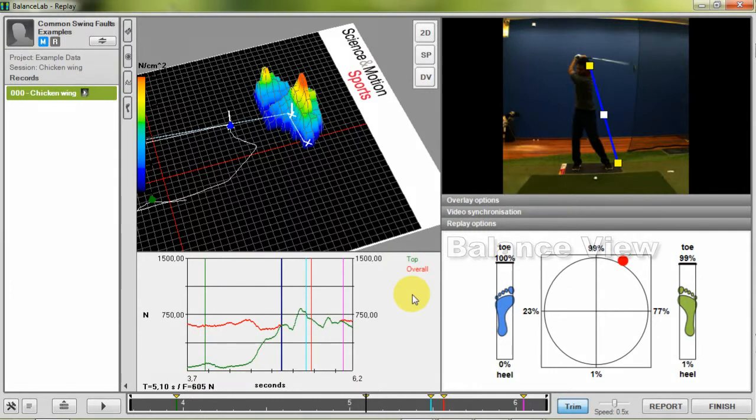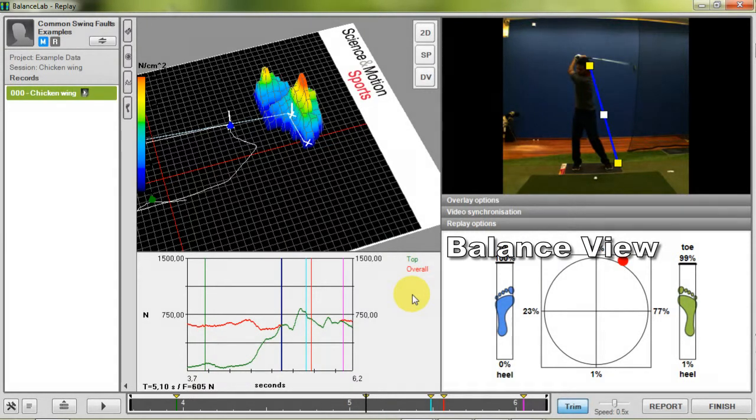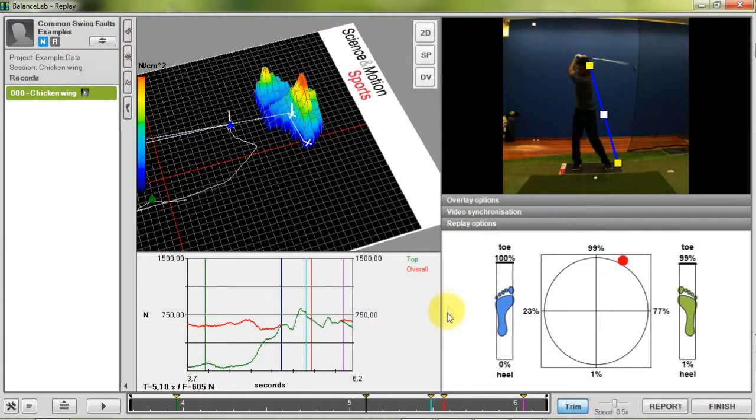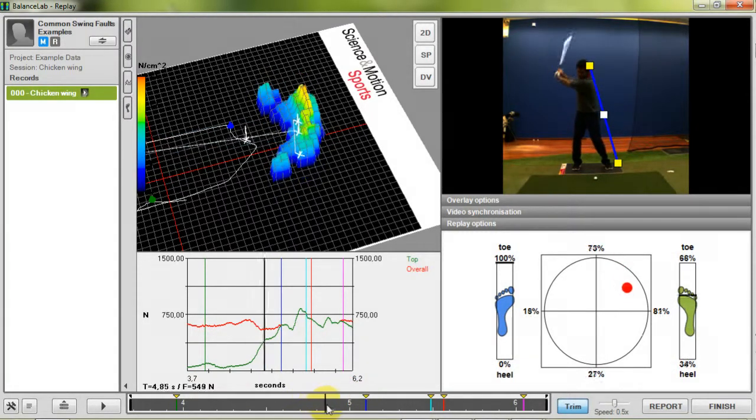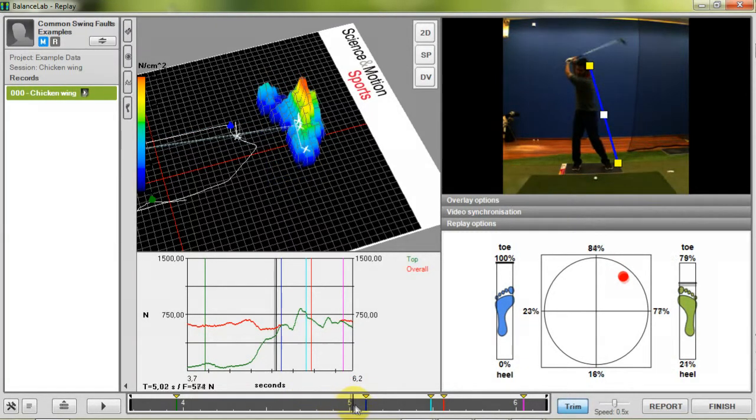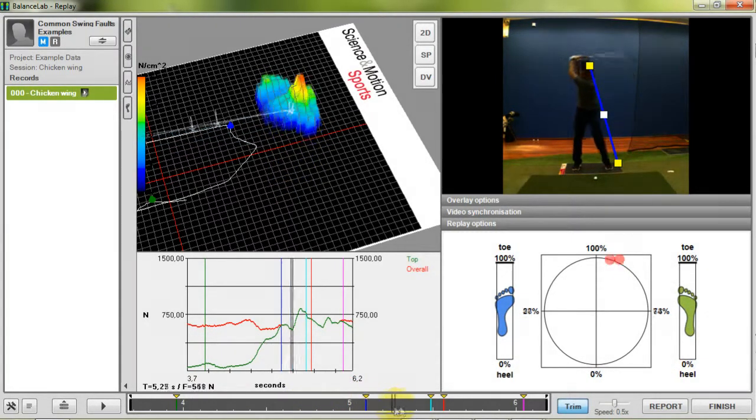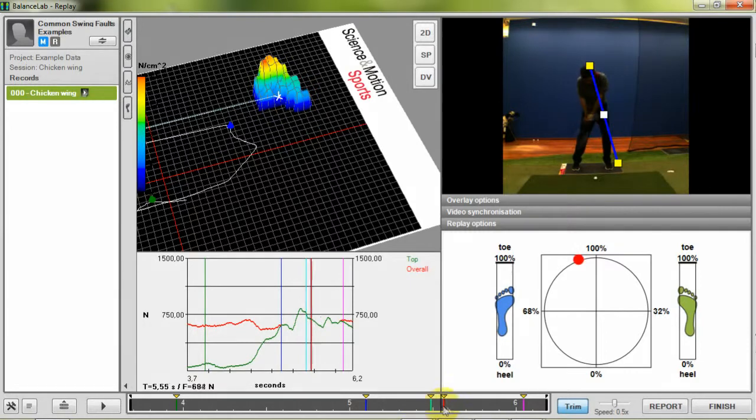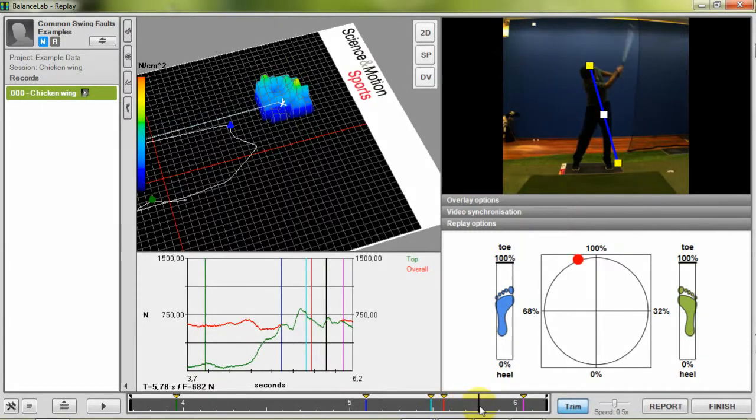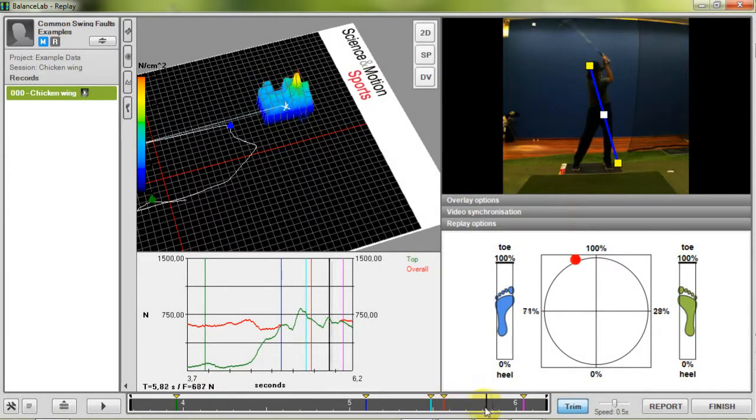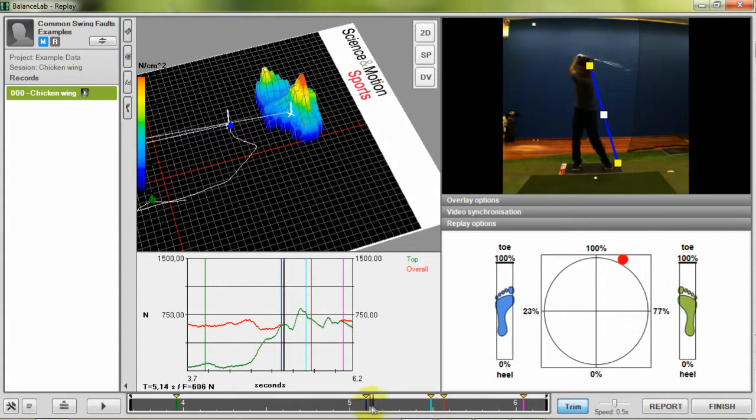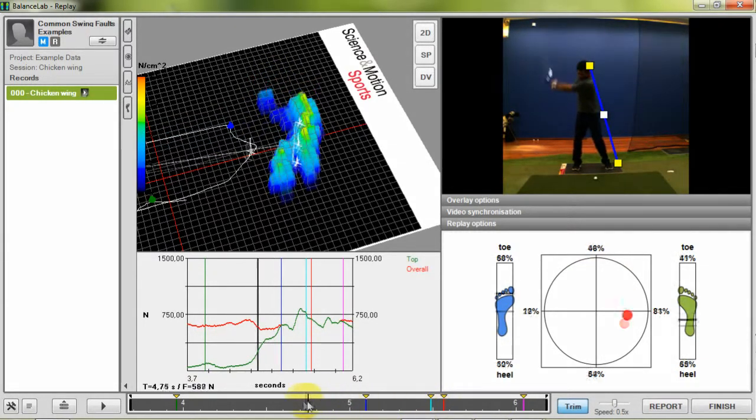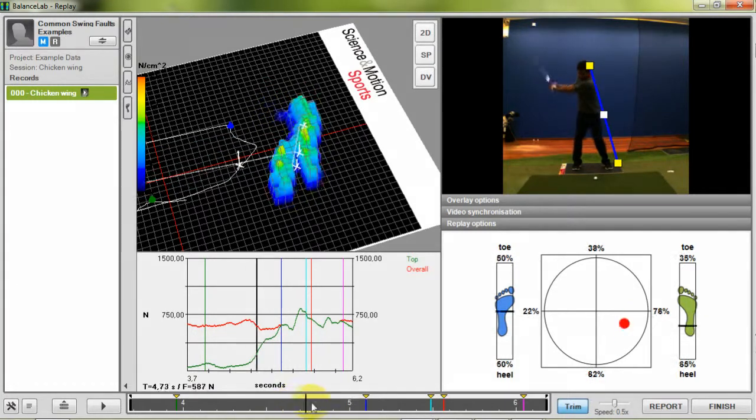On the lower right corner you can see the balance view area. It shows the balance of the player by providing the current COP position for the body in form of a red dot, the total percentage values of weight on front, back, left and right and the heel-toe balance for both feet separated.